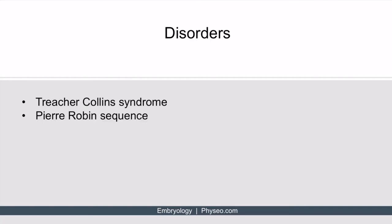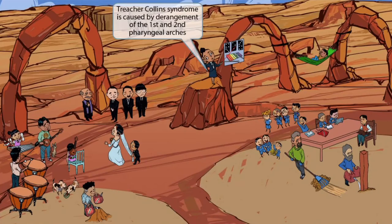Now that we've covered all structures associated with the first and second pharyngeal arches, let's move on to discuss some disorders. There are two disorders associated with abnormal development of the first and second pharyngeal arches: Treacher-Collins syndrome and Pierre-Robin sequence. The information directly in the middle of the image is true of both the first and second pharyngeal arches, so we'll include both disorders in the center region. Notice that we've added a teacher in the center of the image — she should make you think of Treacher-Collins syndrome.